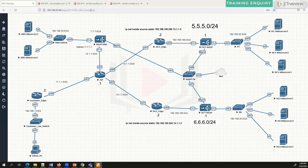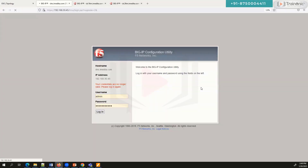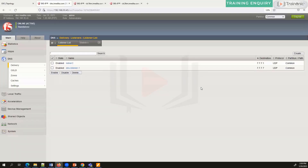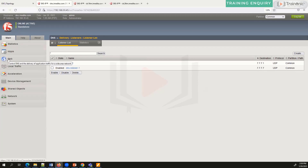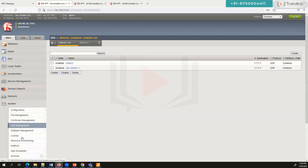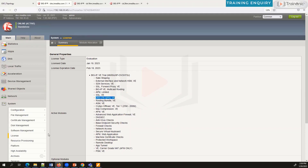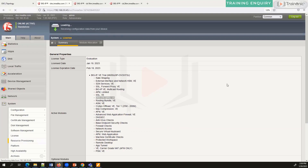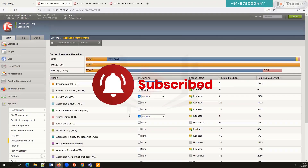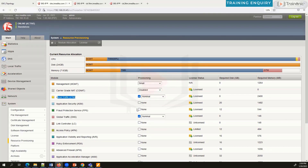Enabling the DNS module on your Big-IP is very easy. When you log into Big-IP, by default only LTM is provisioned. If you want to provision DNS, the first step is to check your license — you need to verify that you have a DNS license. As you can see here, it is clearly mentioned that the DNS license is present. Once confirmed, go to Resource Provisioning where you can enable DNS.